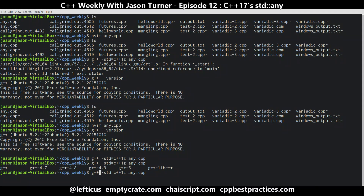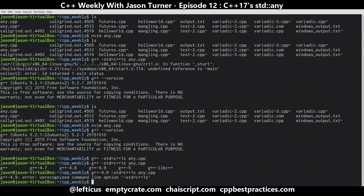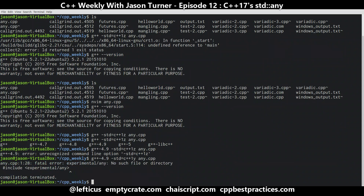If we try G++ 4.9, we get a 'no 1Z option', and the header is not available. So you're going to need to use a pretty new compiler.